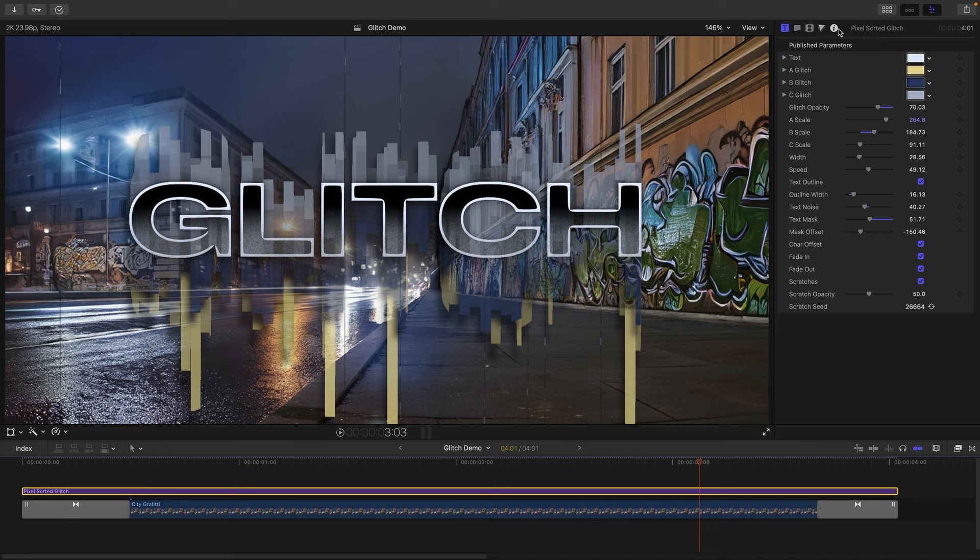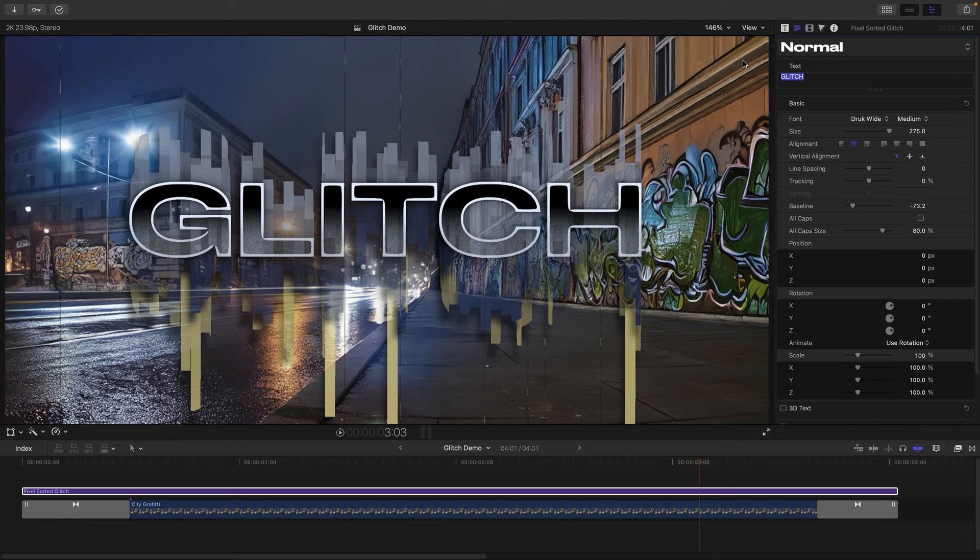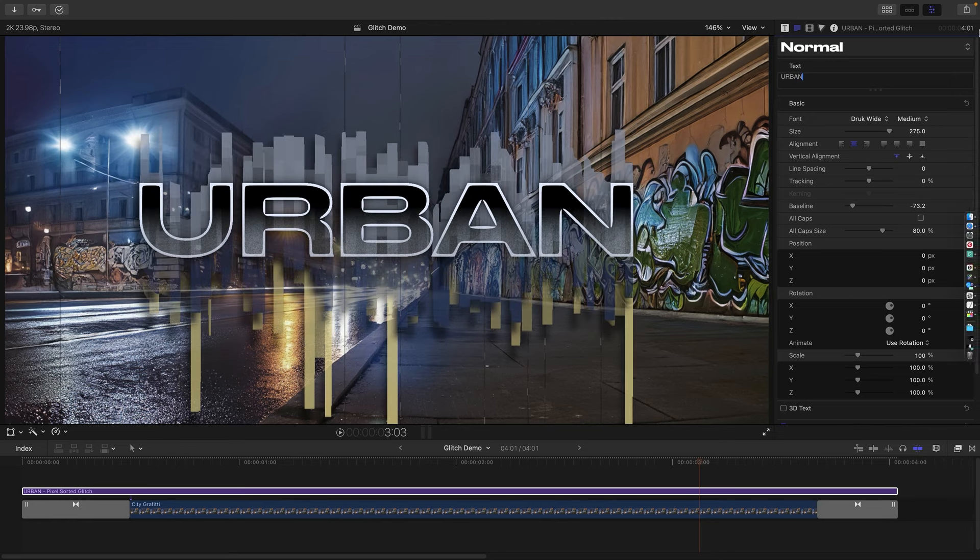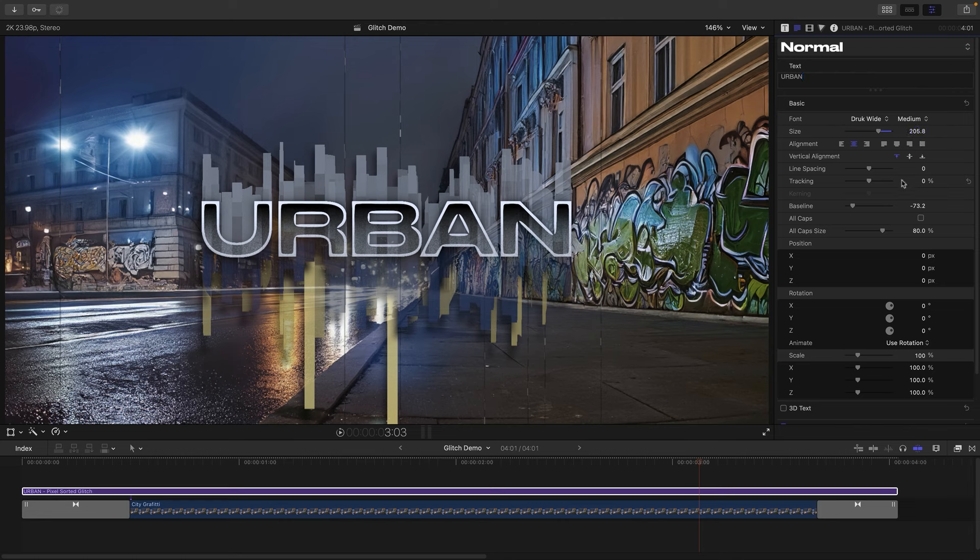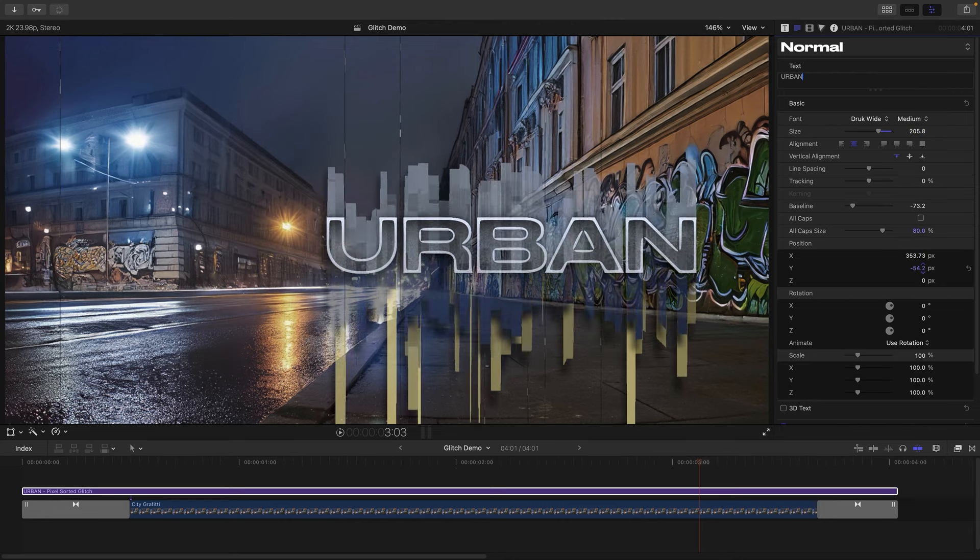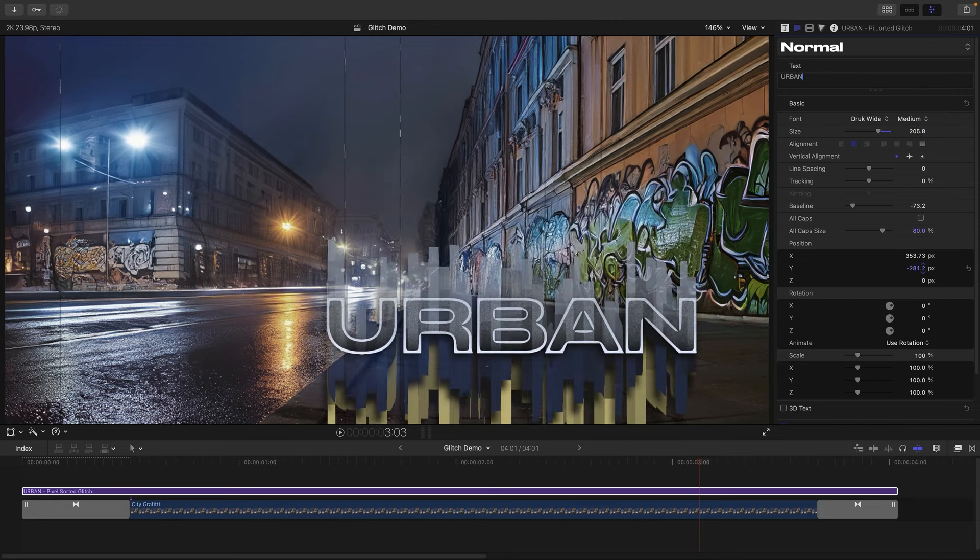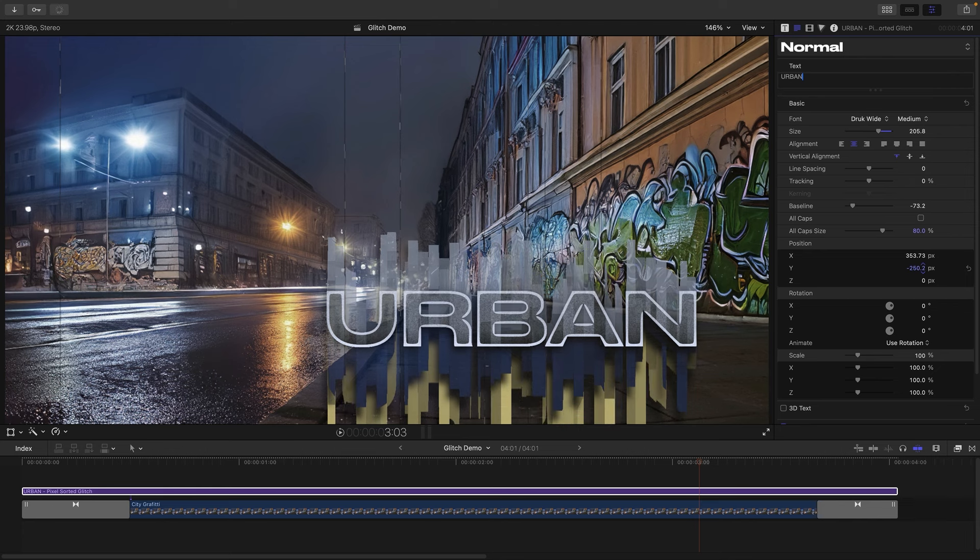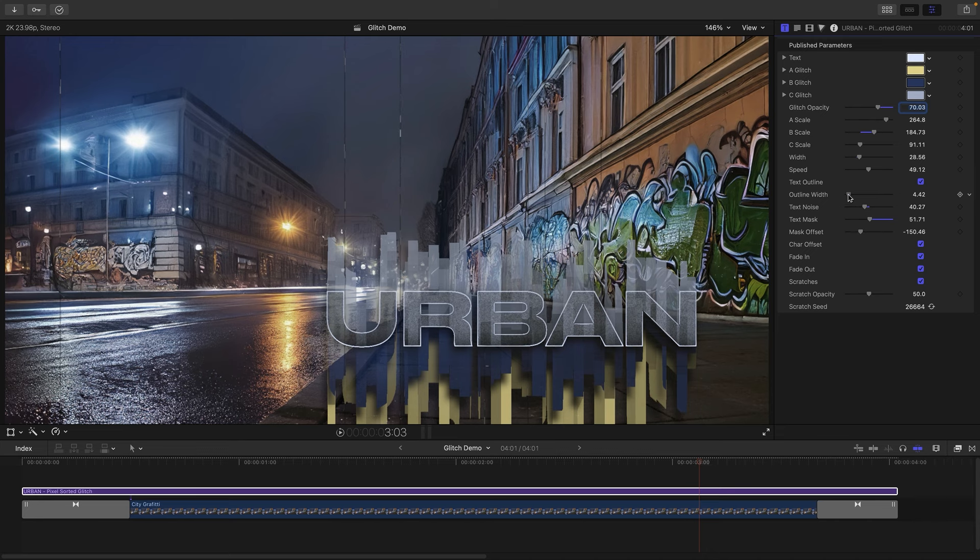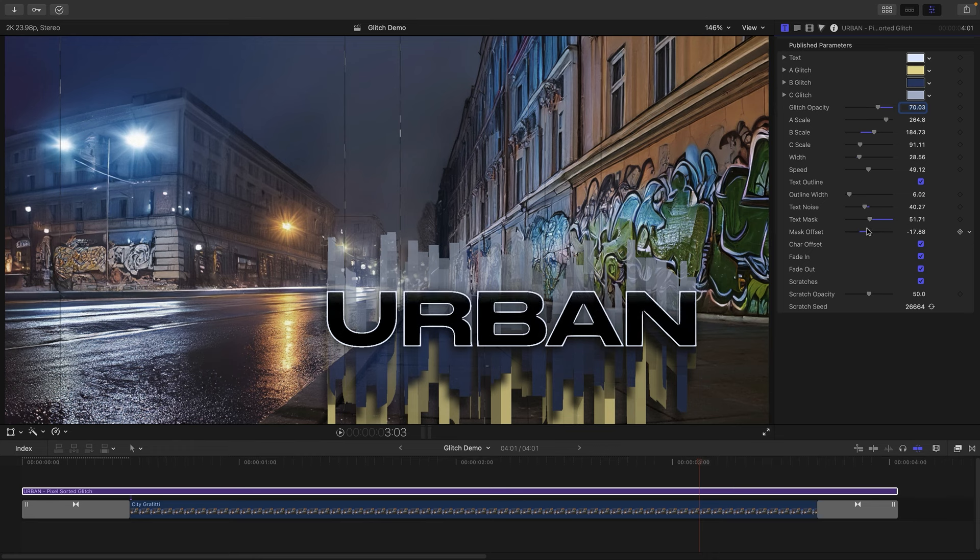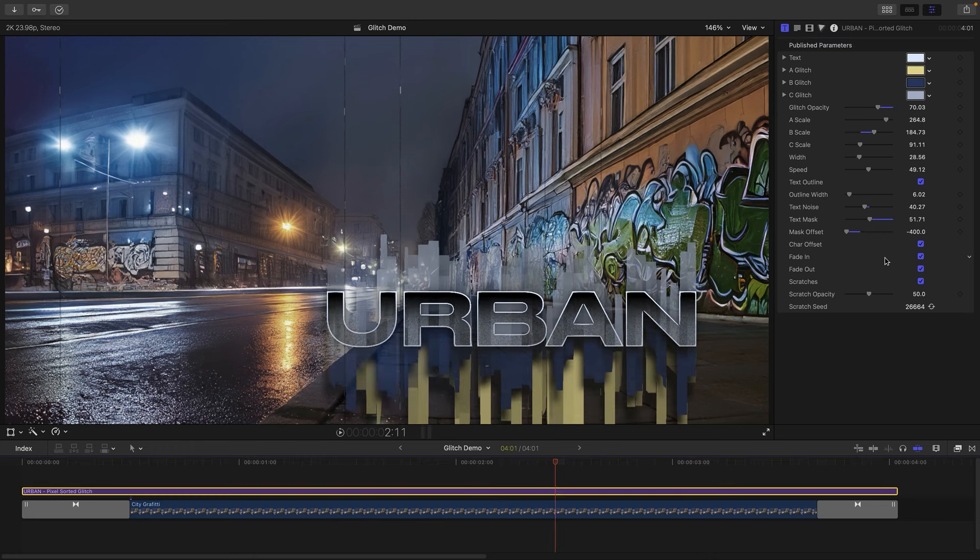And where this is going to be particularly useful is if we come in and edit our text so we do 'urban' or whatever. And then we scale it down and then we move it over on X, maybe over to here. And then if we move it down on Y, you'll see that the mask no longer operates in quite the same way. So let's come back here. You can see my point about the outline width that you'll probably want to adjust that depending on the scale as well. But as I say, let's just adjust that mask offset so it fits with our new positioning.